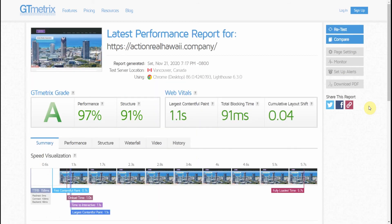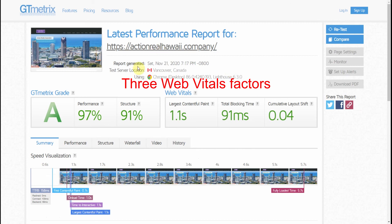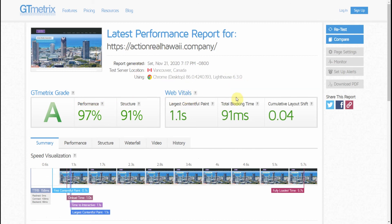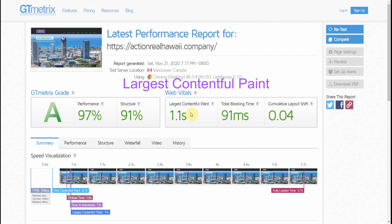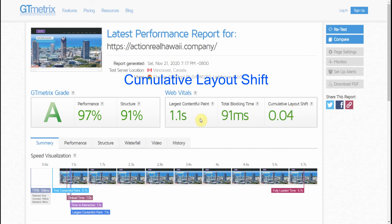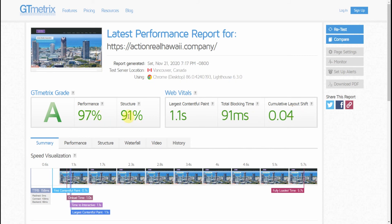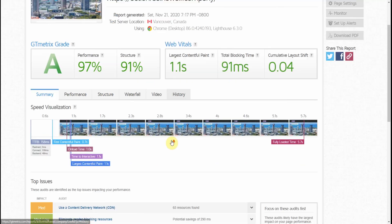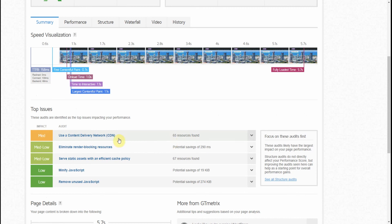Here are the final results. It's rated Grade A. As you can see, here are the Web Vitals: Largest Contentful Paint is 1.1 seconds, Total Blocking Time is 91 milliseconds, and Cumulative Layout Shift is 0.04 — which is very good, very low shifting on this particular website.